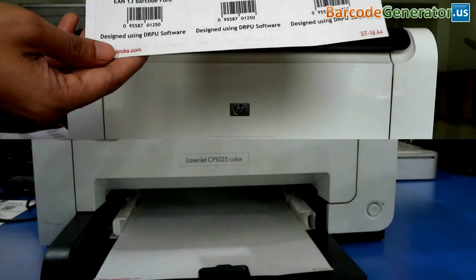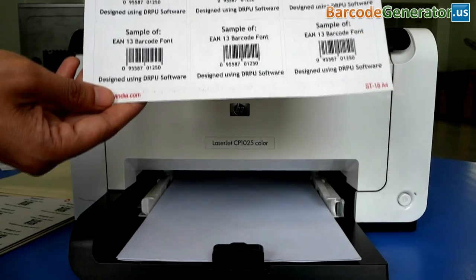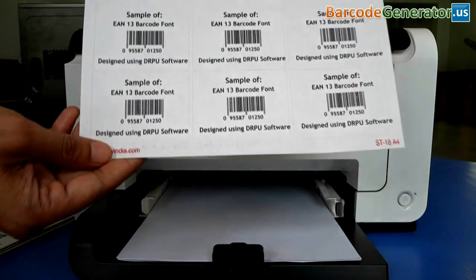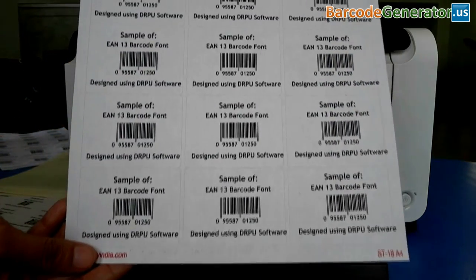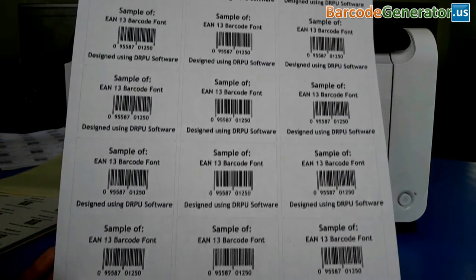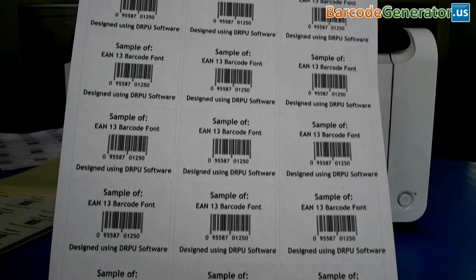Here your barcode labels are printing, and ready to use. Thanks for visiting.